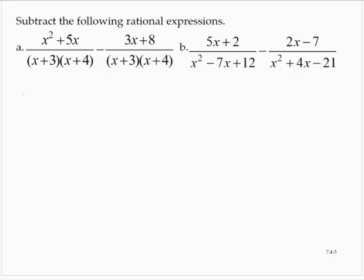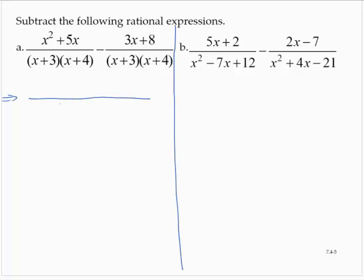These two rational expressions already have a common denominator, so we don't have to find the common denominator and build up the fractions. We can write this as a single fraction with the common denominator.